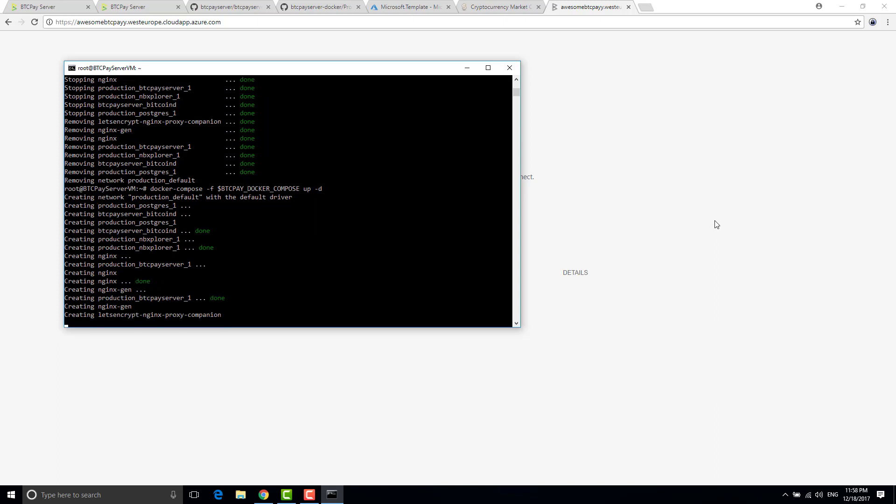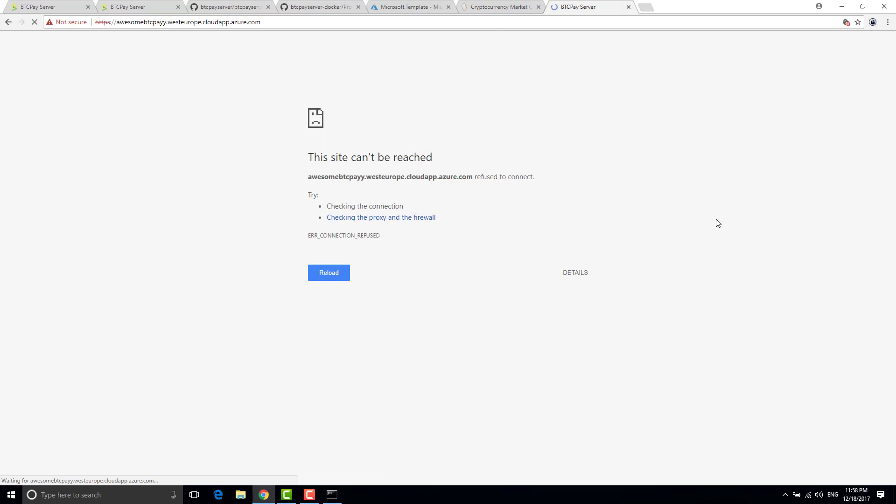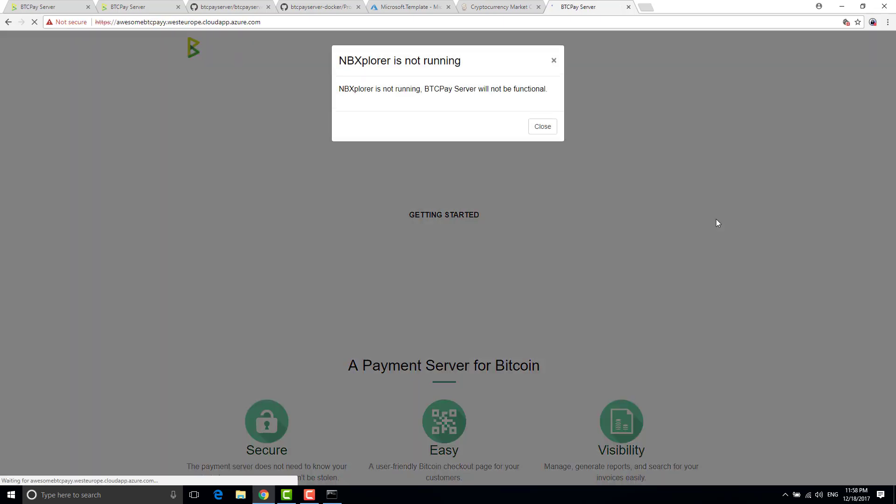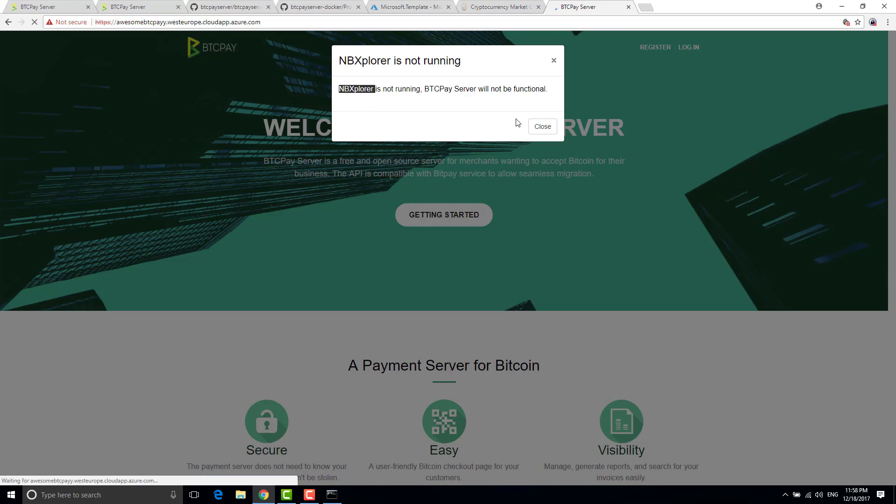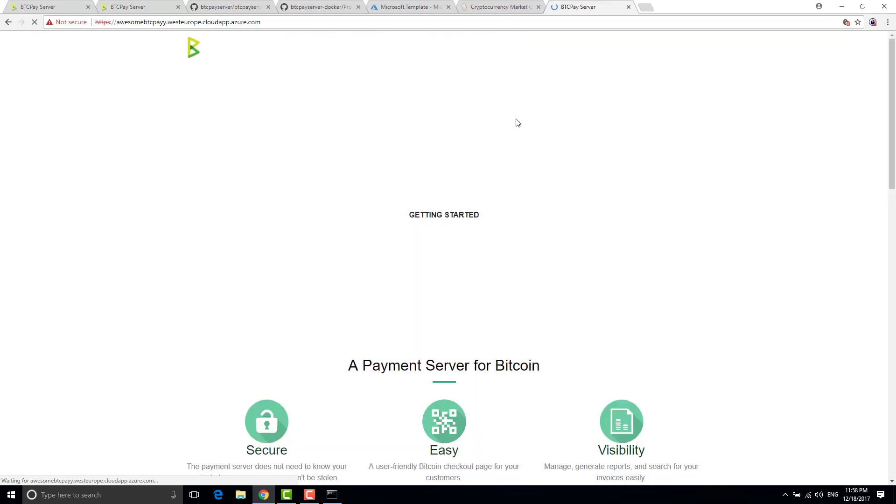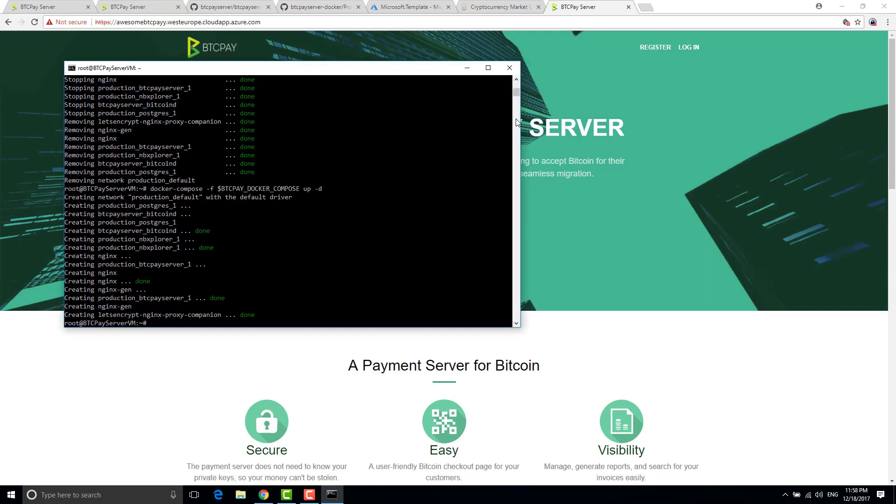Okay so everything is restarting slowly. Normally if I refresh, okay it's back up. Yeah so sometimes you might see that happening because btc pay and nb explorer is restarting so you just have to wait a little bit and this message will go off. That's basically all I wanted to show you on this.